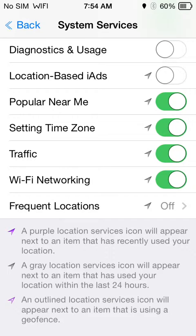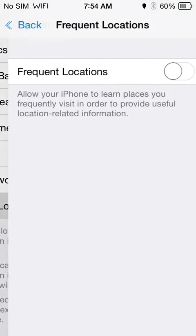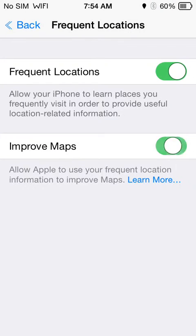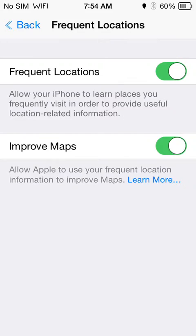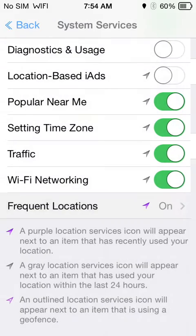I turned mine off since the day I restored my phone because it's my choice. In here you'll see this may be on under Map Improvements — Apple will use your frequent location data, as you can read there, to improve its maps, as well as tracking the frequent locations you visit.